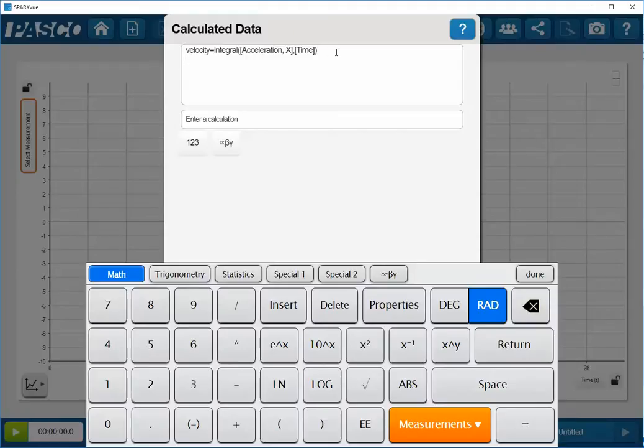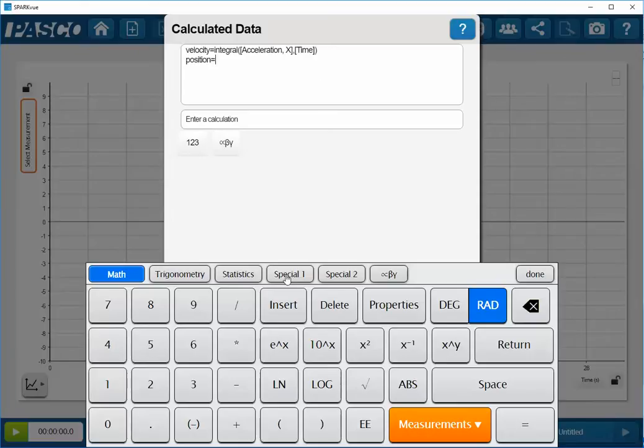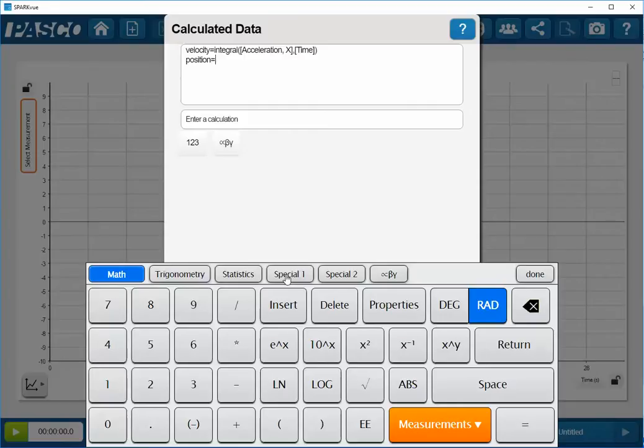In this case, I'm going to actually want to create two calculations. My second calculation will be for the position. Again, I'll go down to special 1 at the bottom of my display, and select integral.